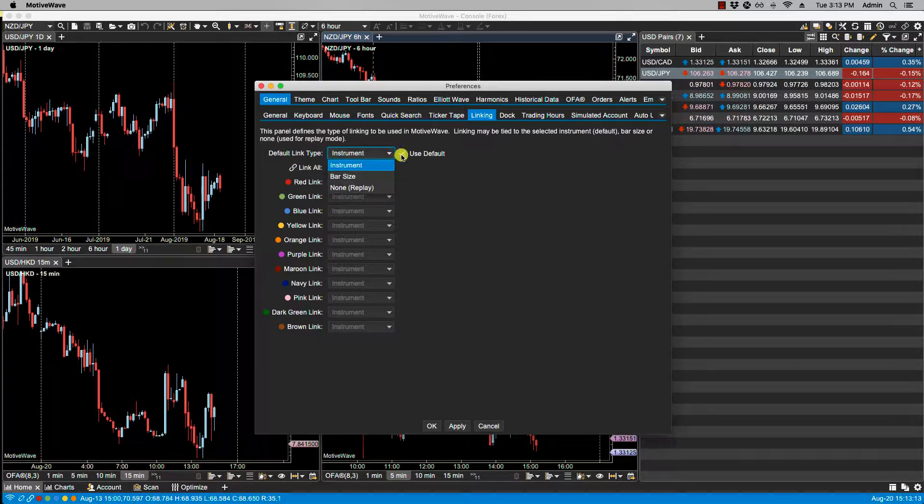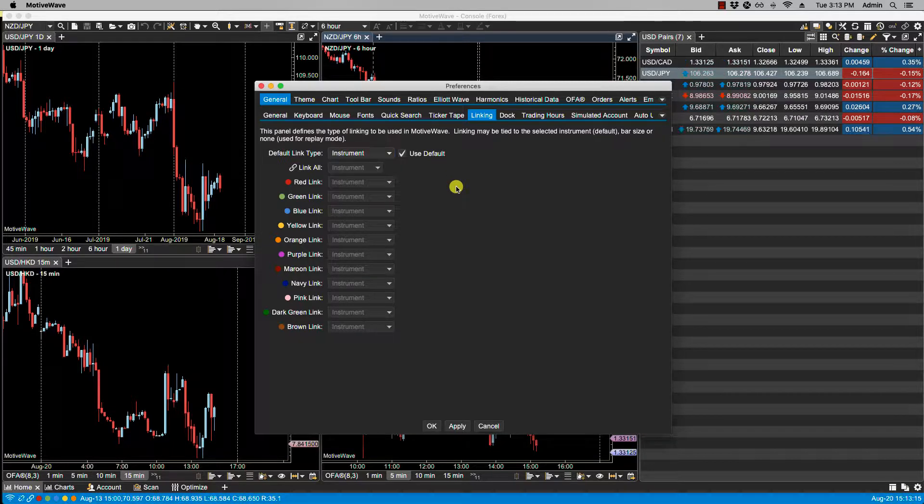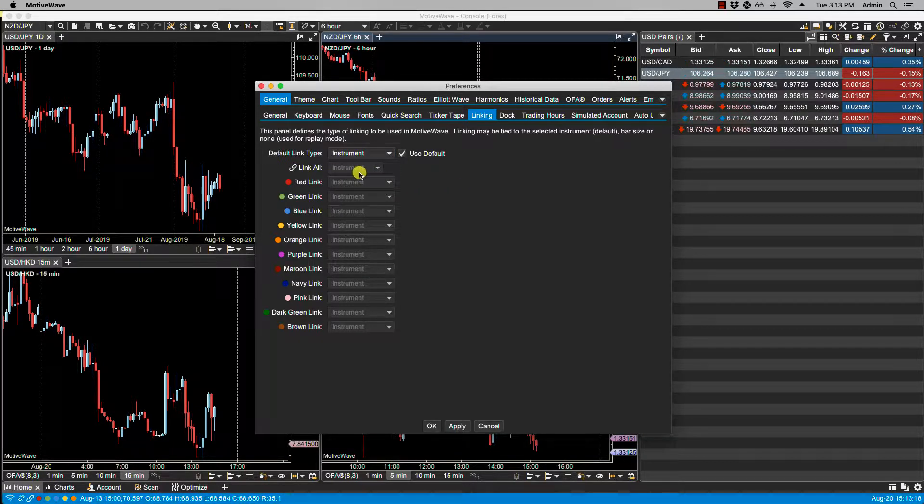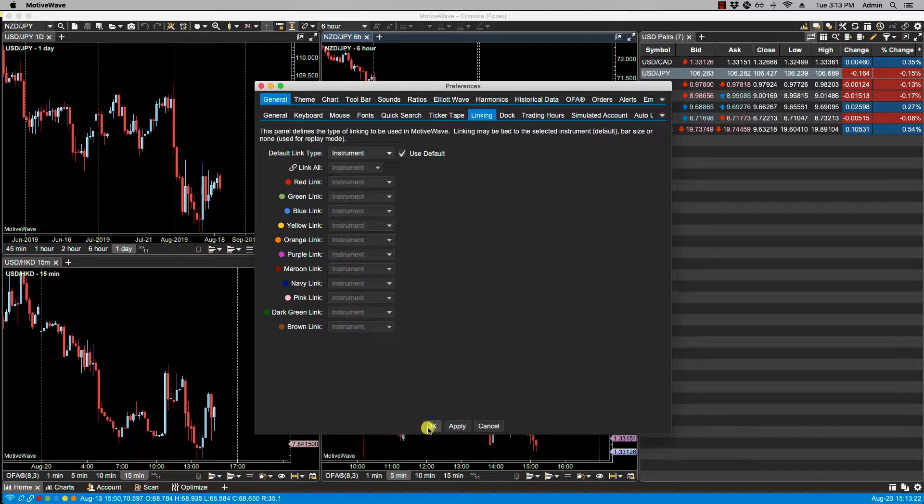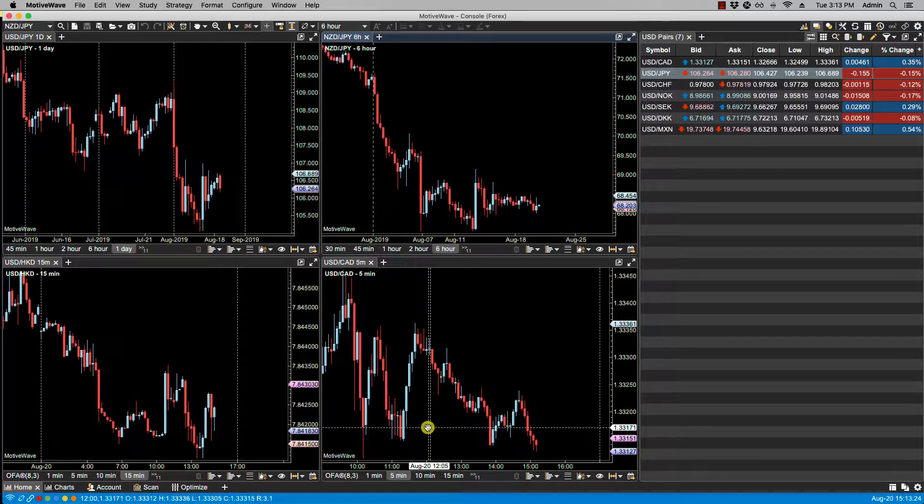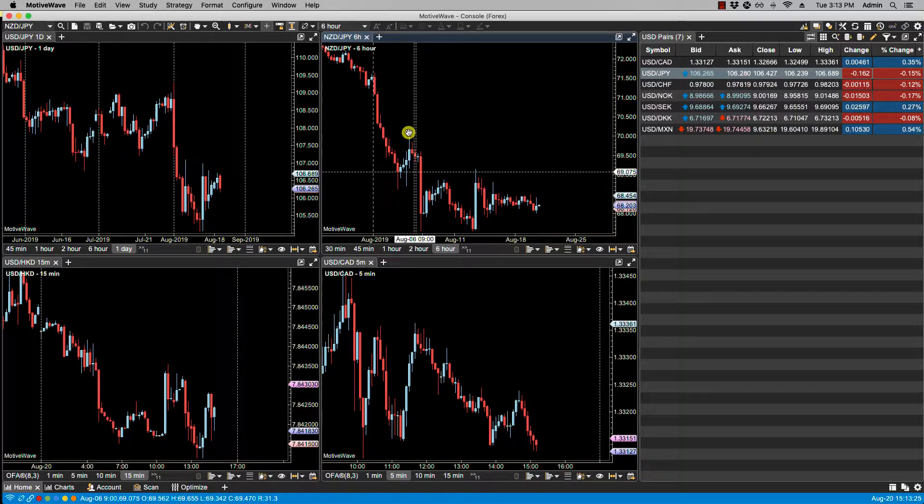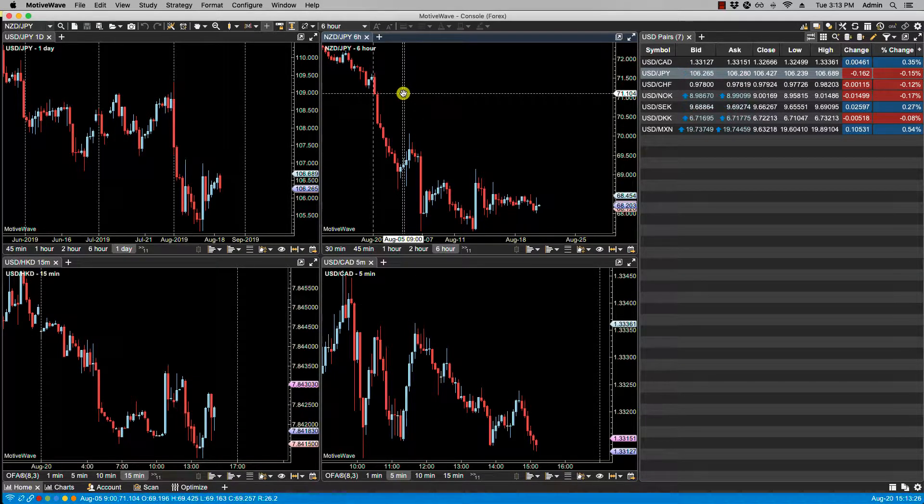So at the moment, as we can see, link all as well as all the colored links are set to instrument. So let's click OK. Now at the moment you'll notice that none of the charts are linked and I can verify that.